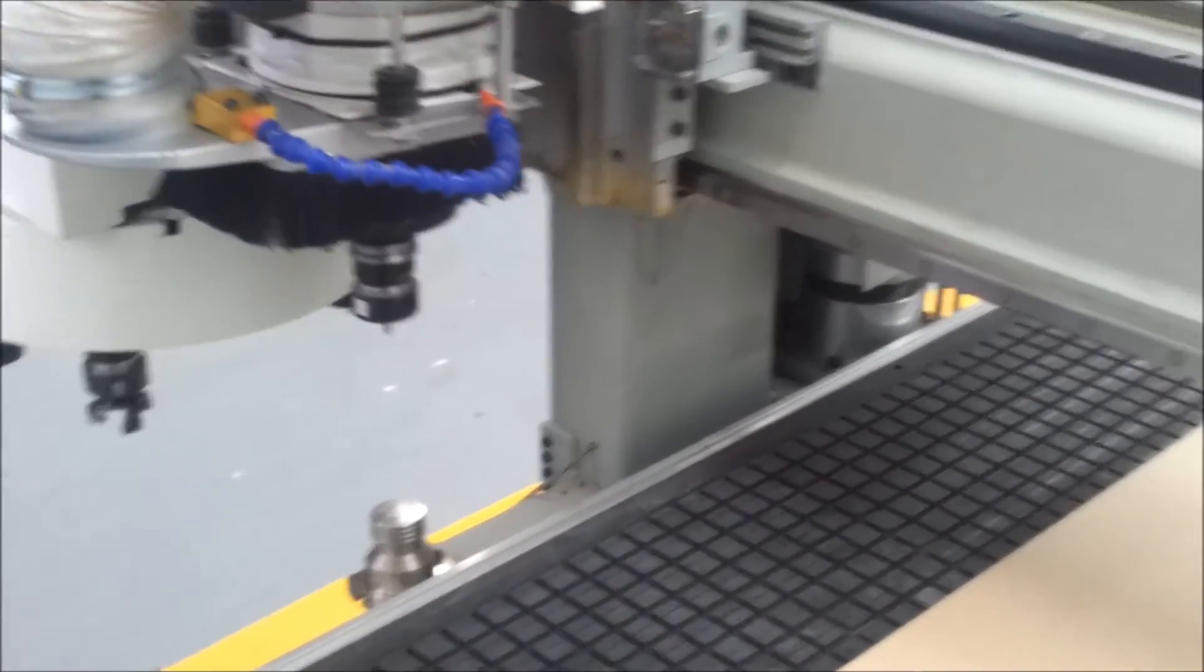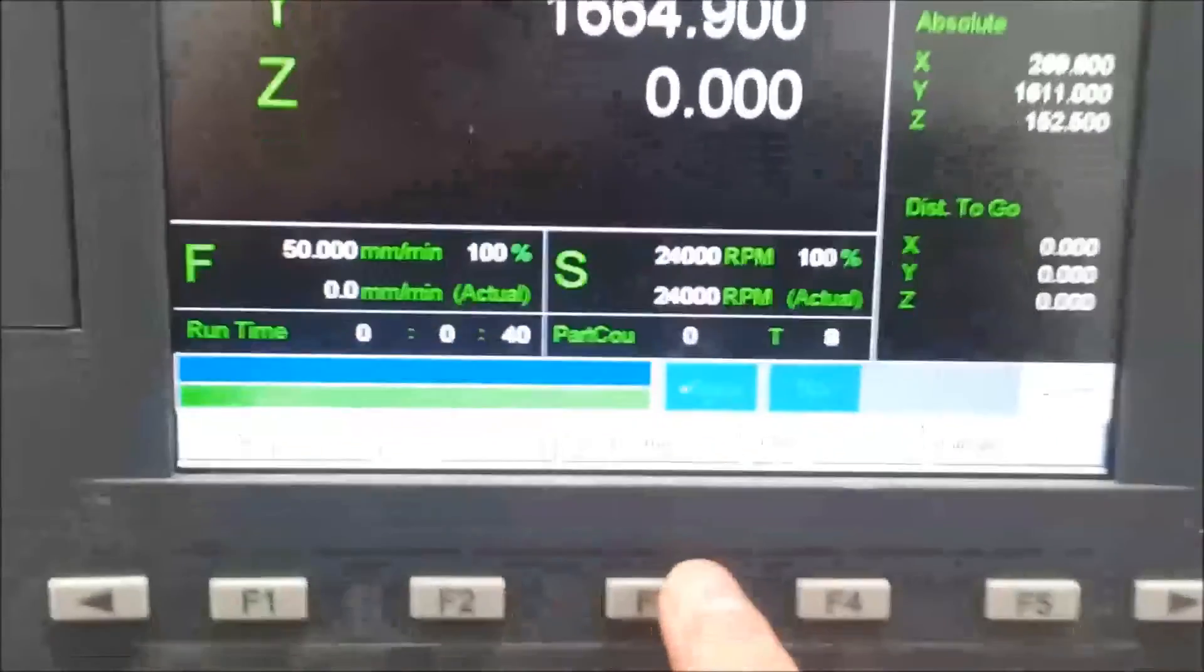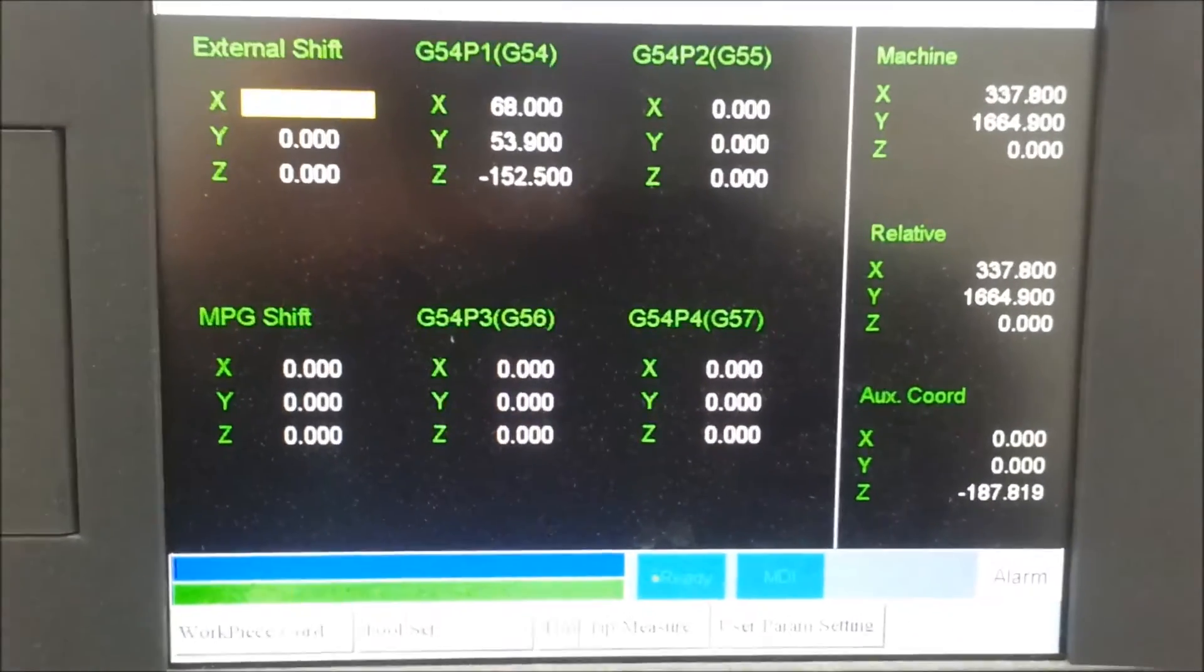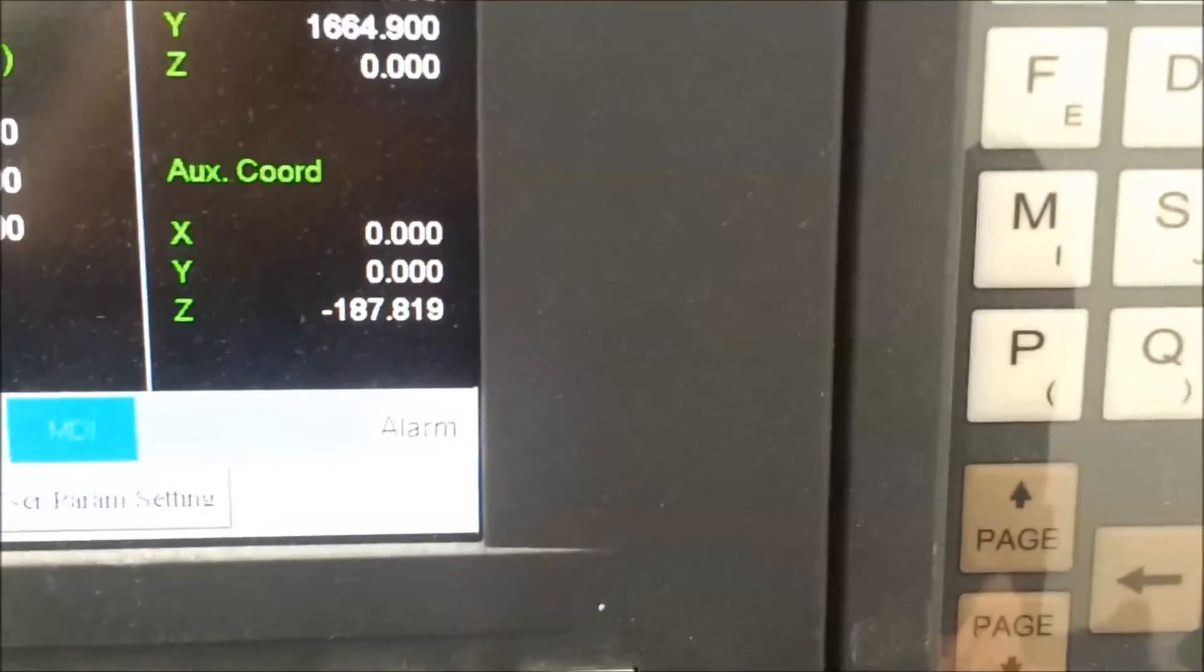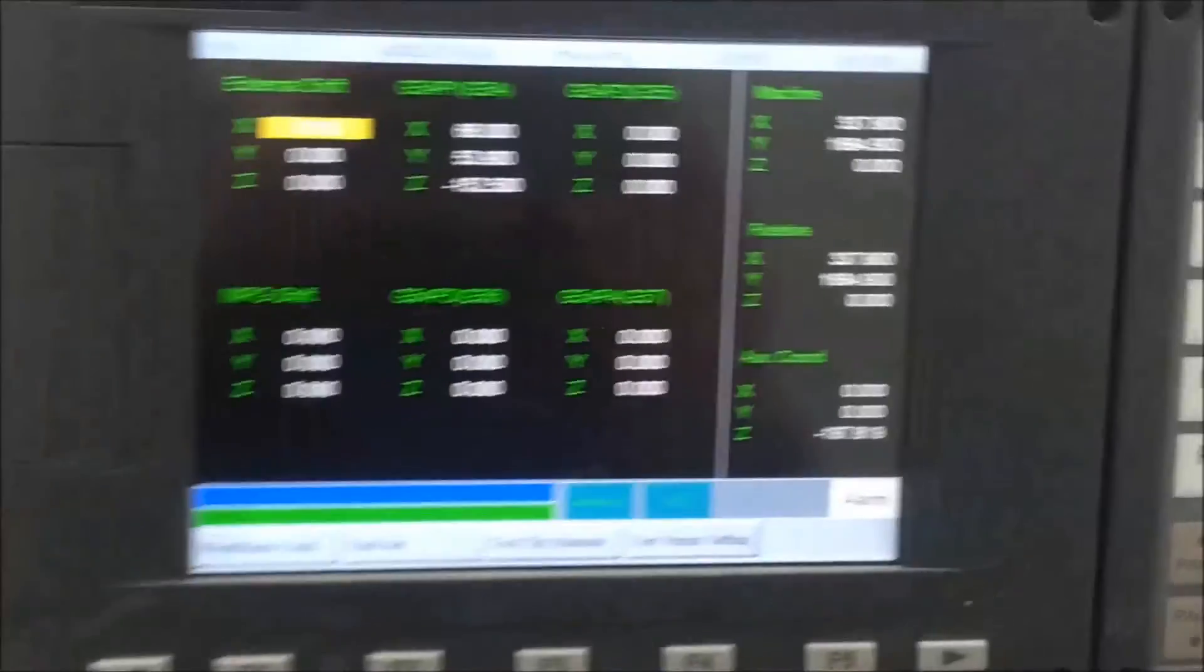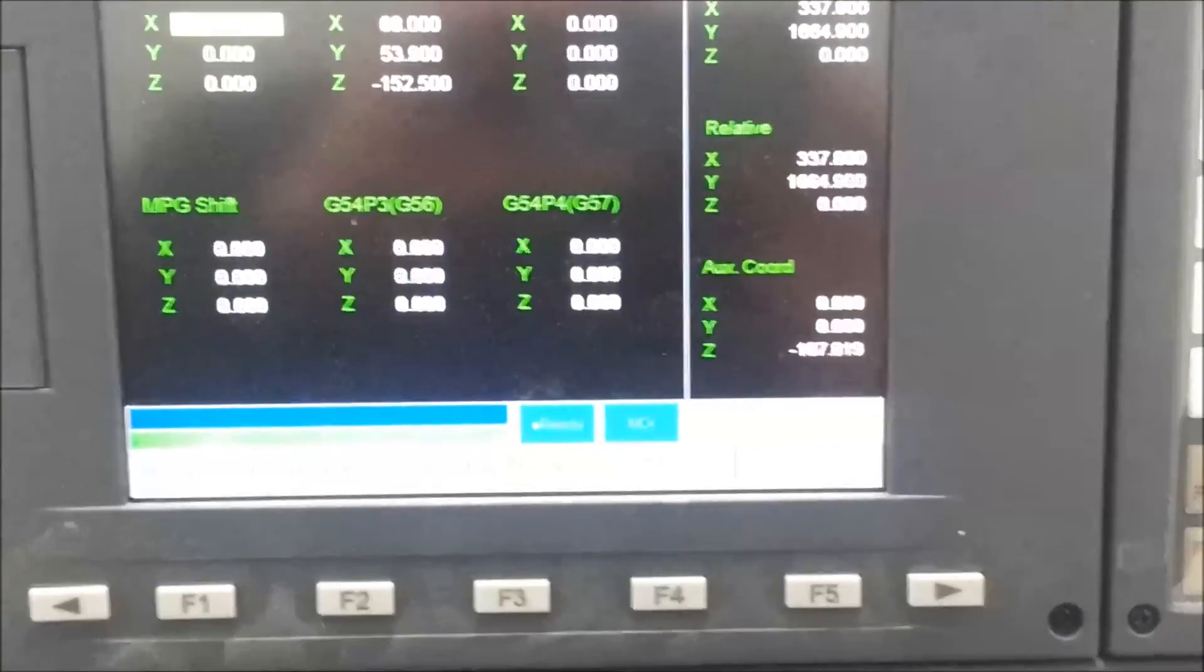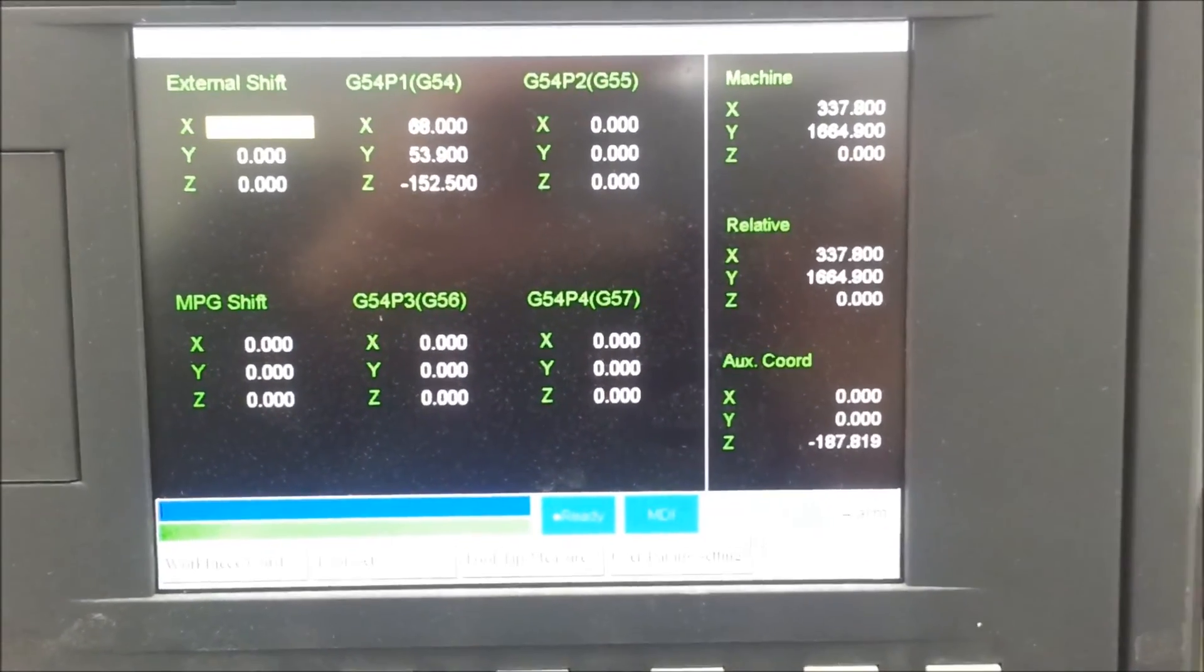Run back over to the machine here. And if I go out of here and I go into the offset setting, you can see down in this bottom corner here negative 187.819. Now I'm just gonna write this down, and then I'll take you back to the parameter page and show you how you put it in.